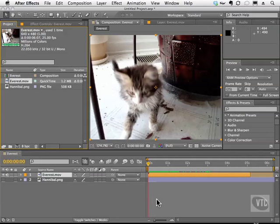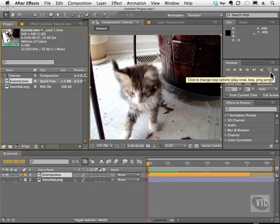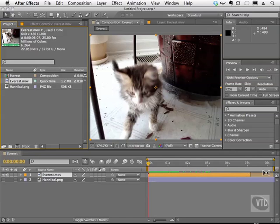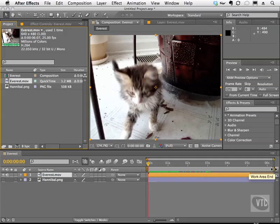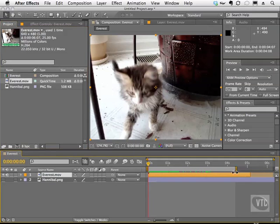You can use the preview buttons up here to do that. Now the first one is simply to play all the way through one time. Now these buttons respond to your work area. So as you can see here, this guy here is our work area and I can take this slider here or this endpoint and put it at the one second mark.